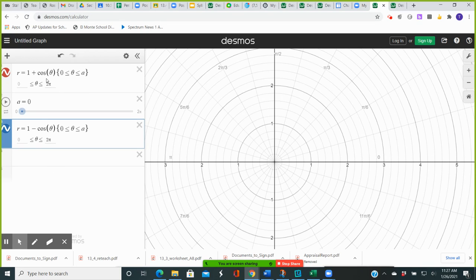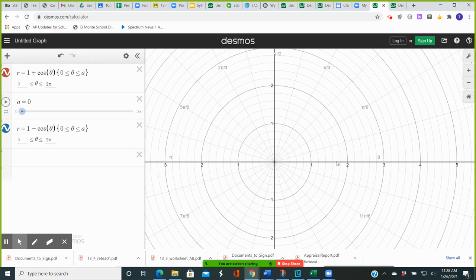Before we even do that, consider what happens when theta is equal to 0 for the first polar equation. Cosine of 0 is 1, and 1 plus 1 is 2. So you get the point with polar coordinates (2, 0), which would be right here. You would have a point on our first curve with polar coordinates (2, 0).